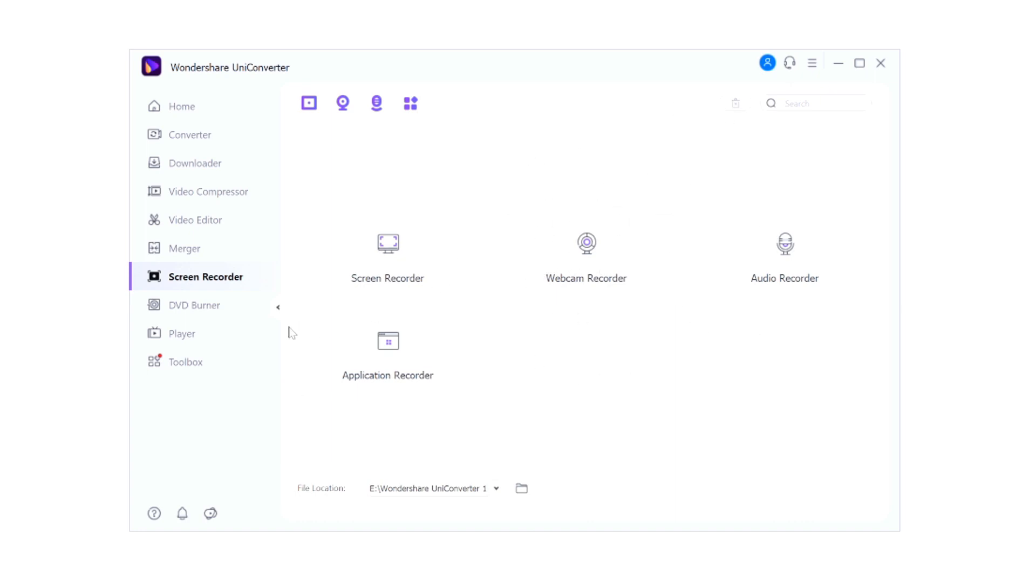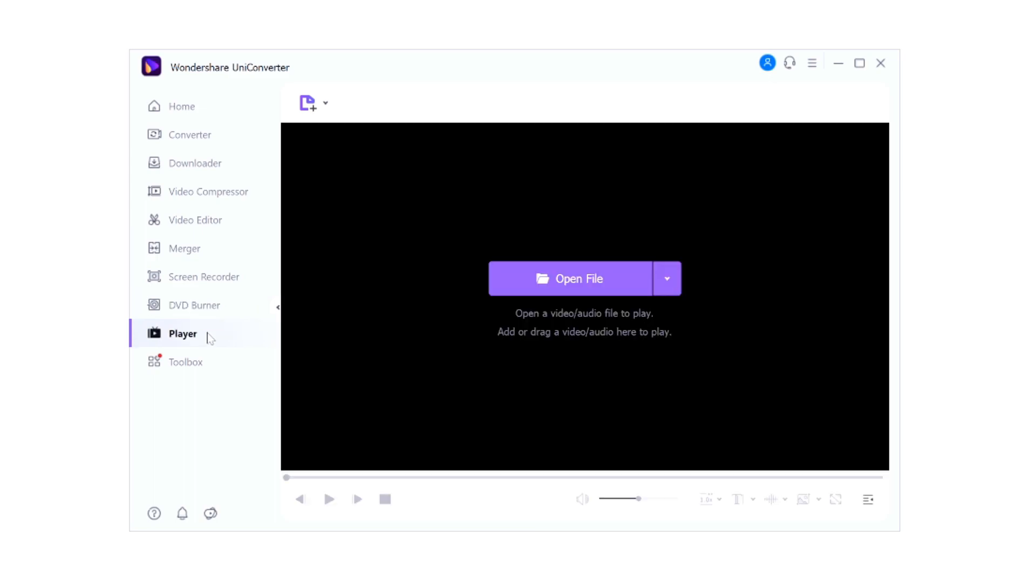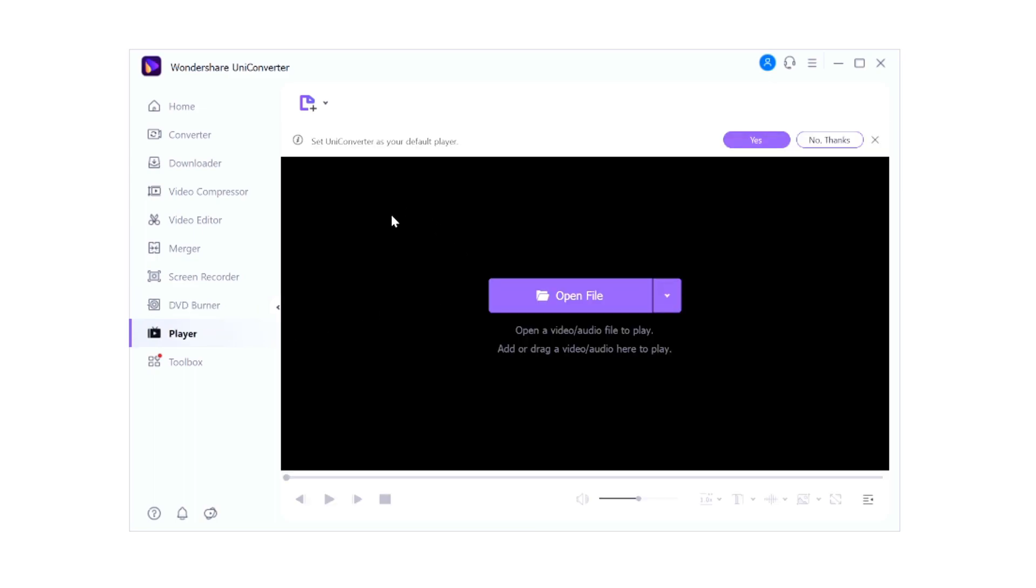Right here we have a DVD burner - very straightforward. You can just click on here to import your videos, very straightforward. Just insert your DVD into the slot and then you can just start burning the DVDs right away. We even have a player right here if you want to preview the videos that you have merged or that you have edited for example.